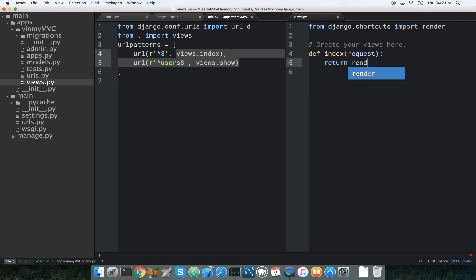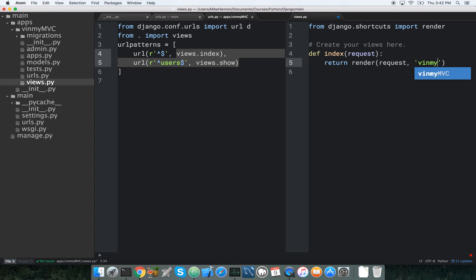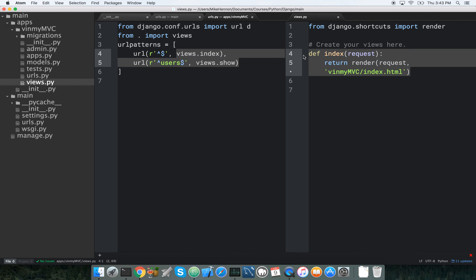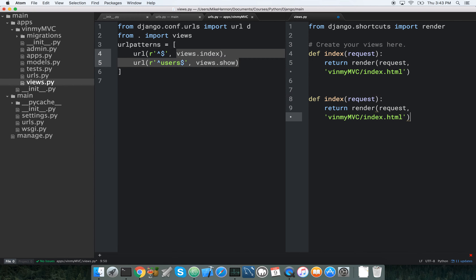We return render, passing request first, then the template path: templates/v_in_my_mvc/index.html — that's the Django way, making a subfolder with the app name. Then we make a second method.